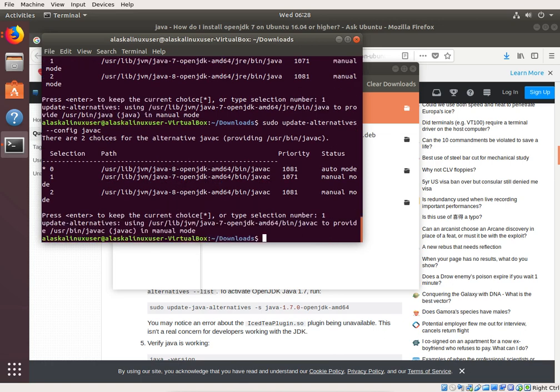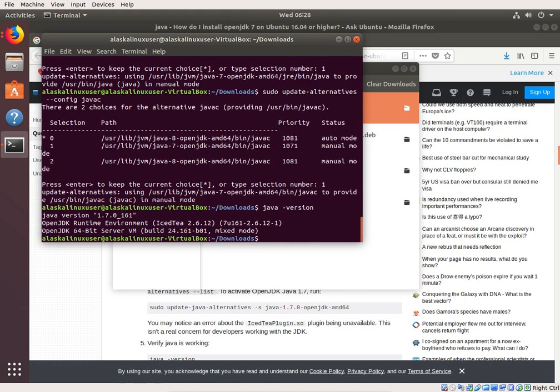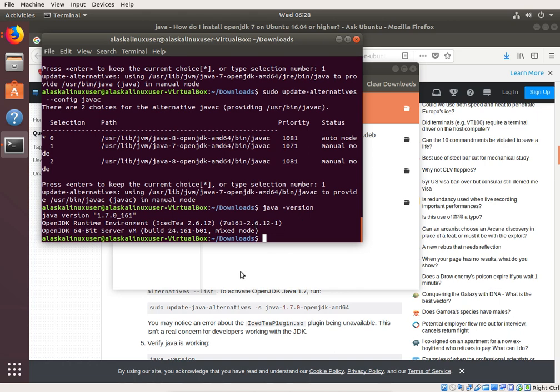So now you can do Java dash version and you see that we're now using seven instead of eight. And so this is the only method that I've been able to make work to install open JDK seven on Ubuntu 18.04. So hopefully this will help you out.